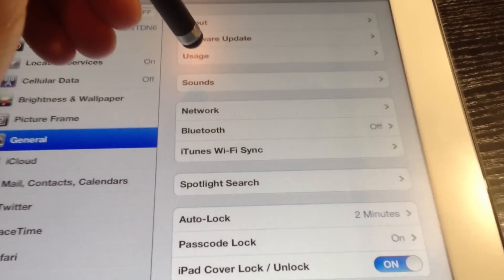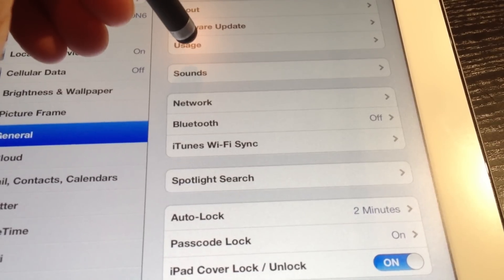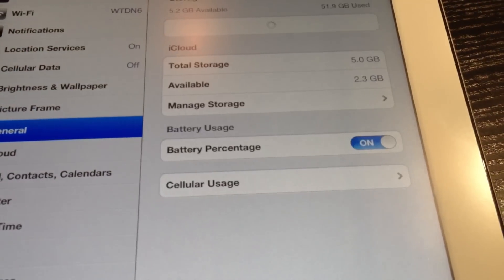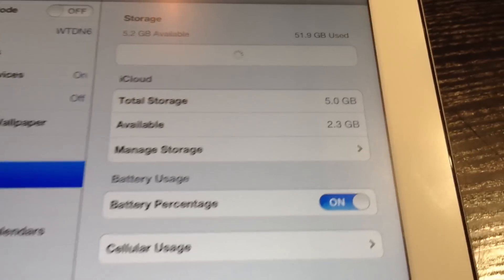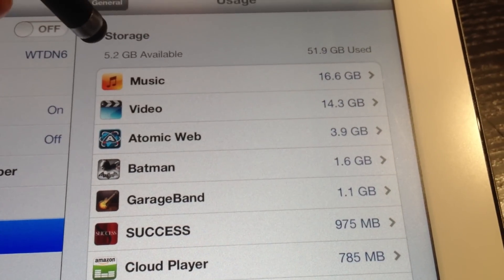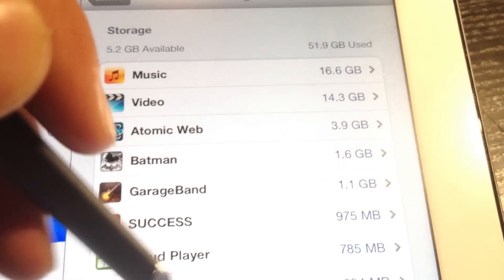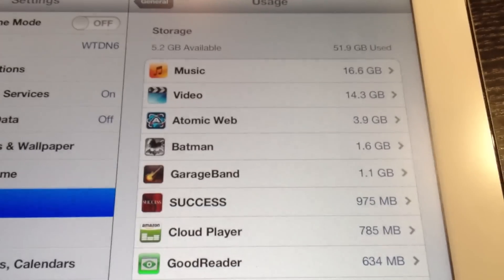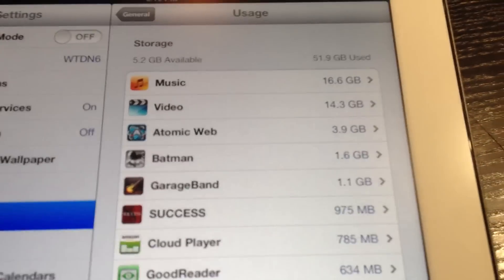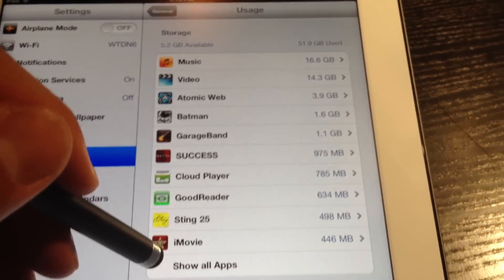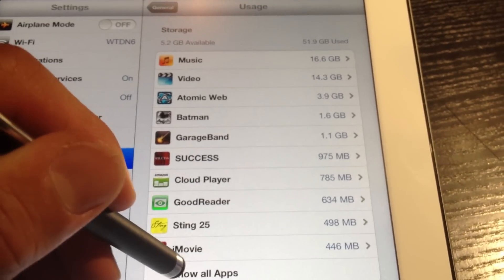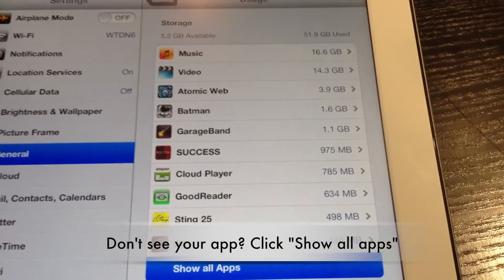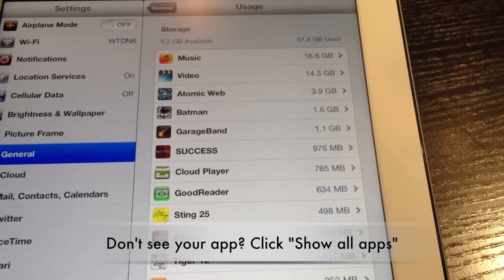And what this is going to do is bring up a list of all of your apps that are installed on your iOS device. As you can see here, it shows a few of the apps, but if it doesn't show all your apps, there is an option that says show all apps. You can click, and it's going to load every single app that you have installed.